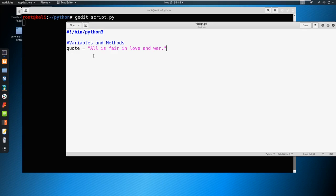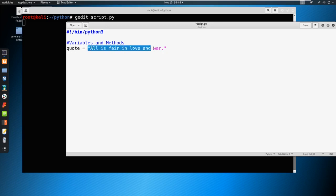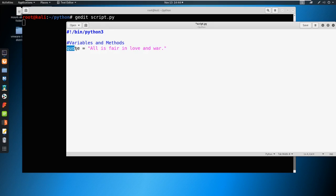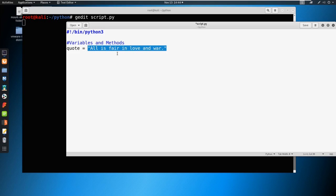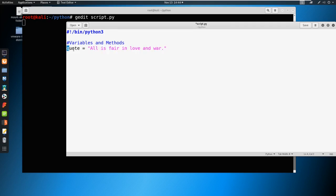Now a variable, all you can think of a variable is as a placeholder. So instead of typing out all is fair and love and war, we can just call this placeholder at a later time. And it knows, hey, I'm going to call this information. So it's going to store this information inside of quote. And then later, we just call quote, and it'll print it out.